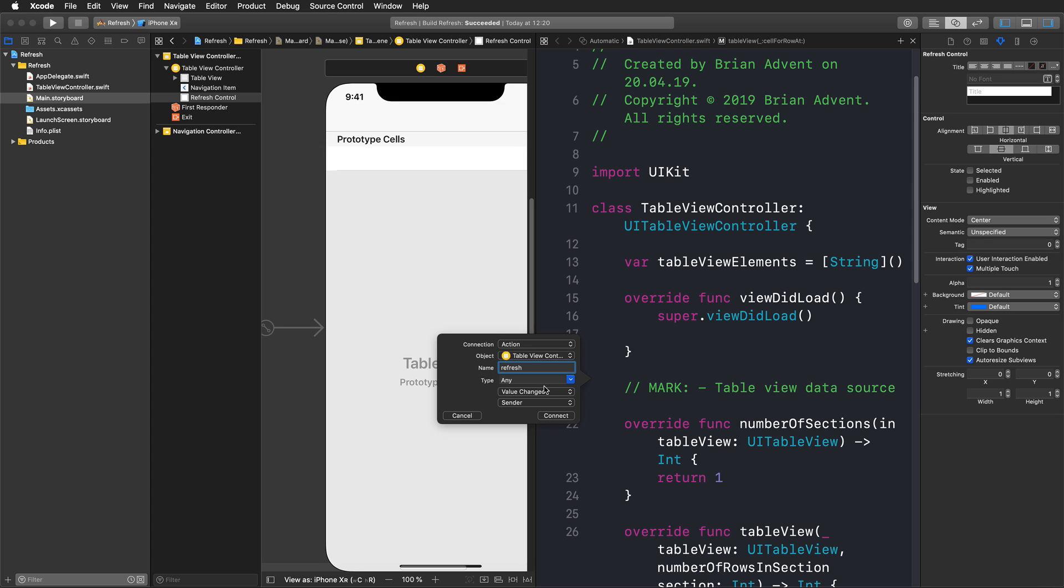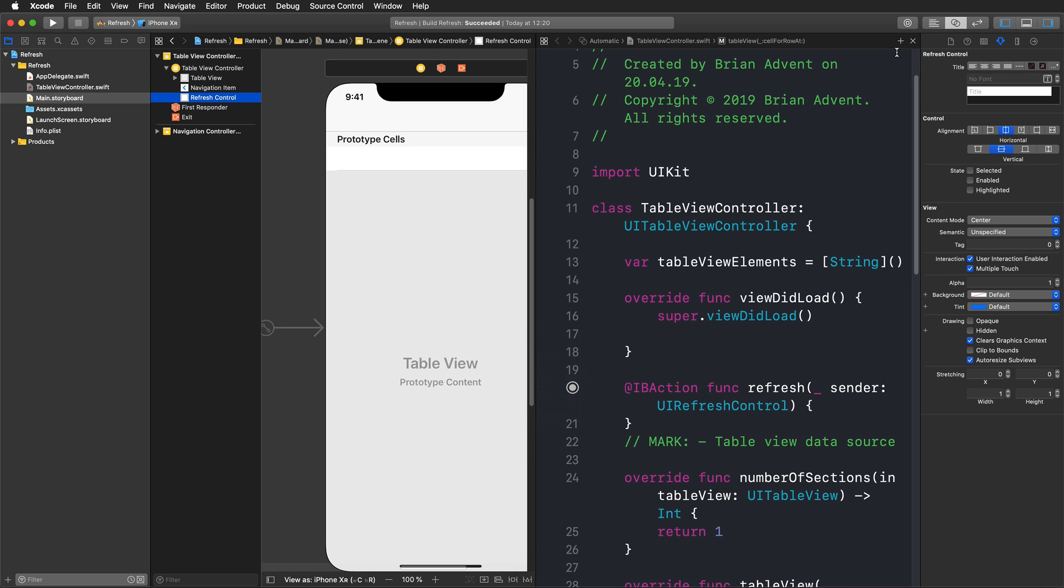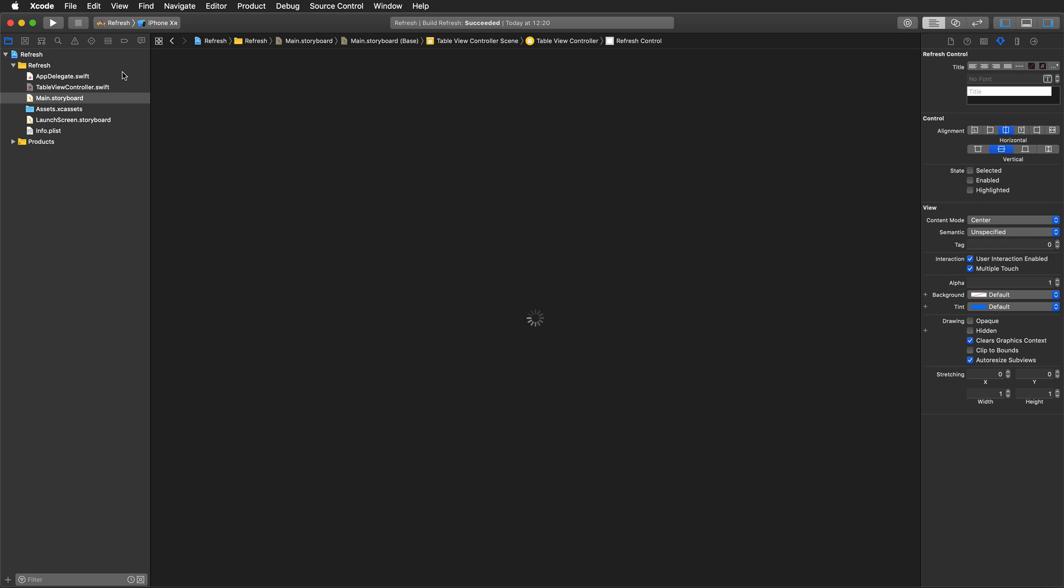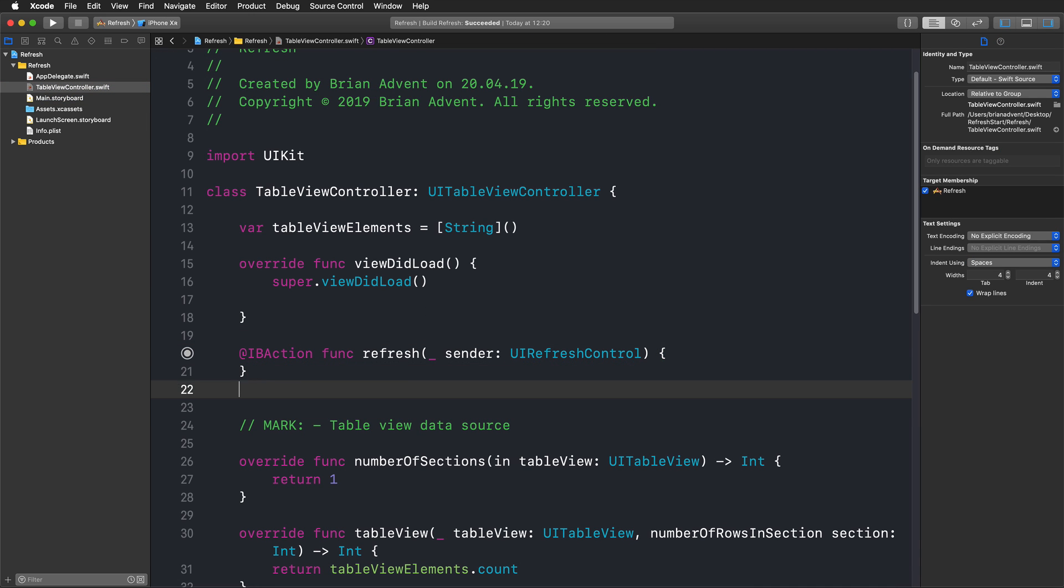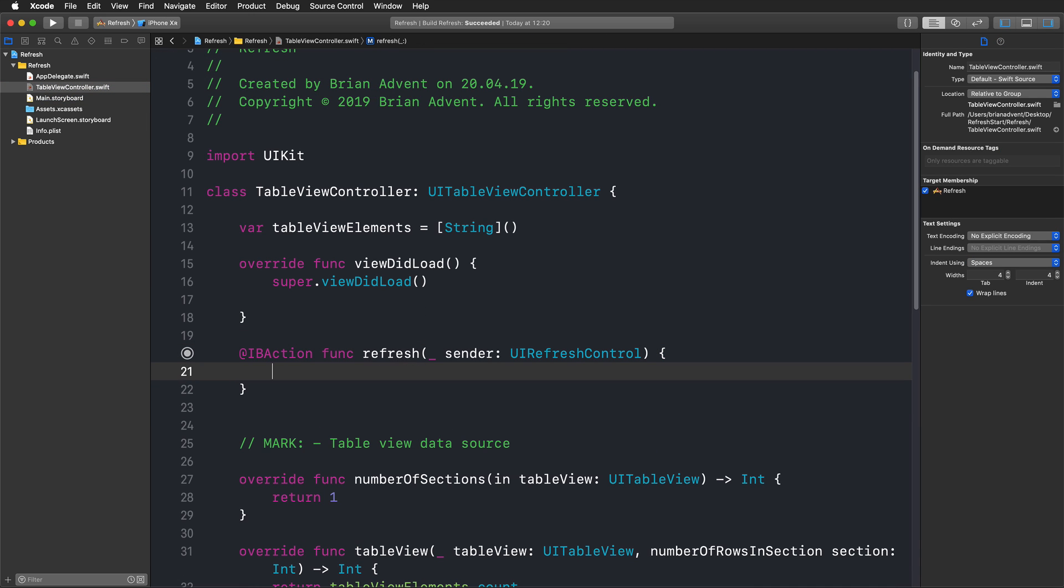Let's connect and we have our connection here in a simple IBAction that we can now use to actually create or add some elements to our table view elements array.